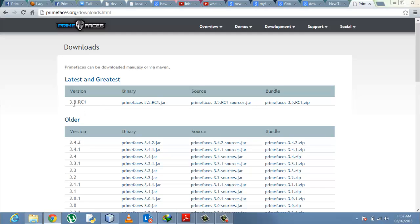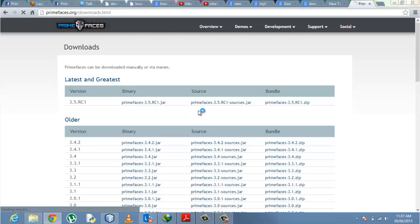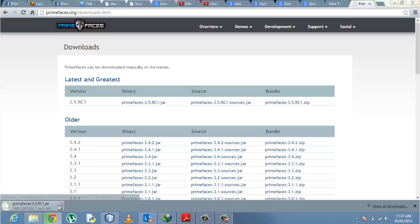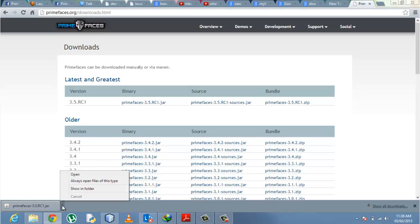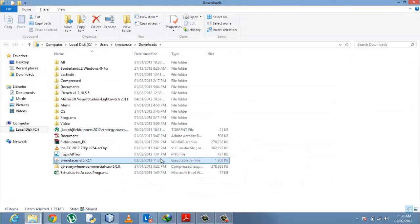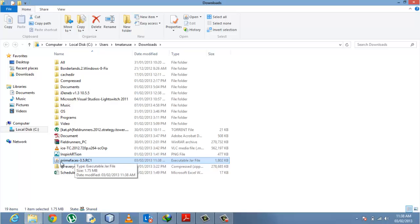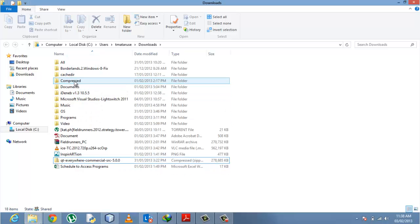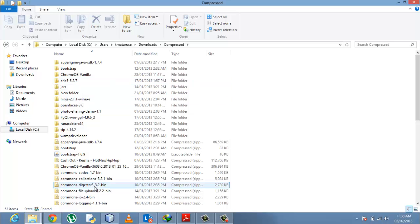Once you're there, go to the download button. We have a new one, the 3.5 RC1 PrimeFaces JAR. I prefer using the binary versions, so download the binary version 3.5. I believe in five seconds it will be done. This is our JAR. Open the containing folder and let me put it with other JARs I've been using before.